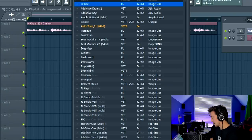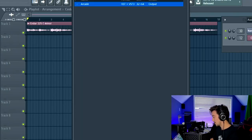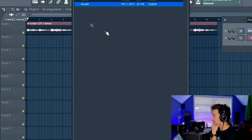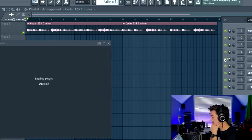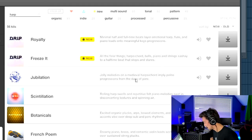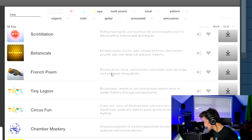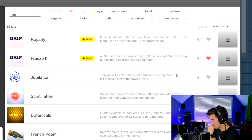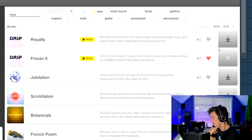I think a harp would sound pretty cool with what we got going on right now. I have no idea if there are harp sounds with Arcade by Output. Jolly melody is medieval harp scored, incredibly polite. Let's try this one out.